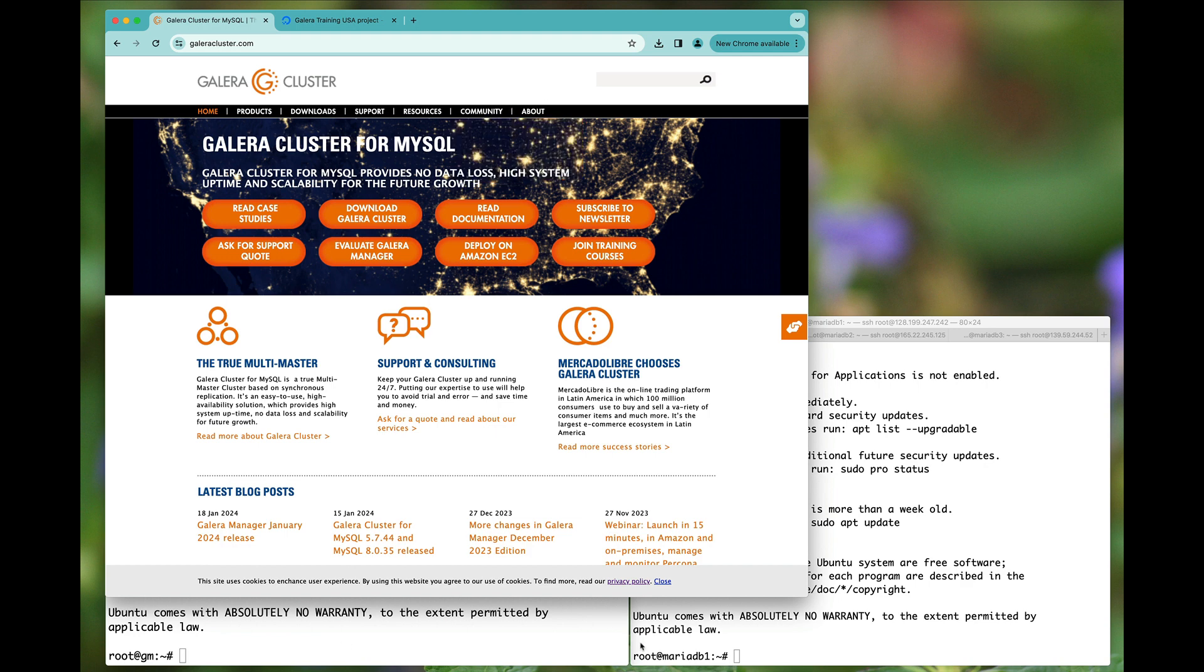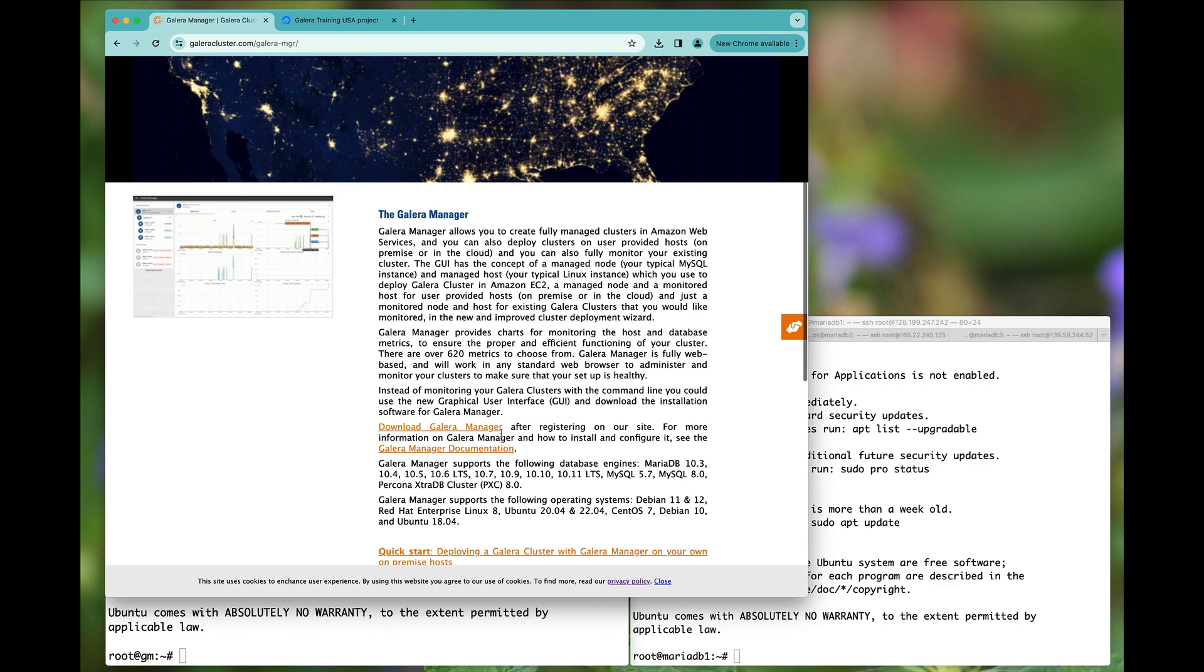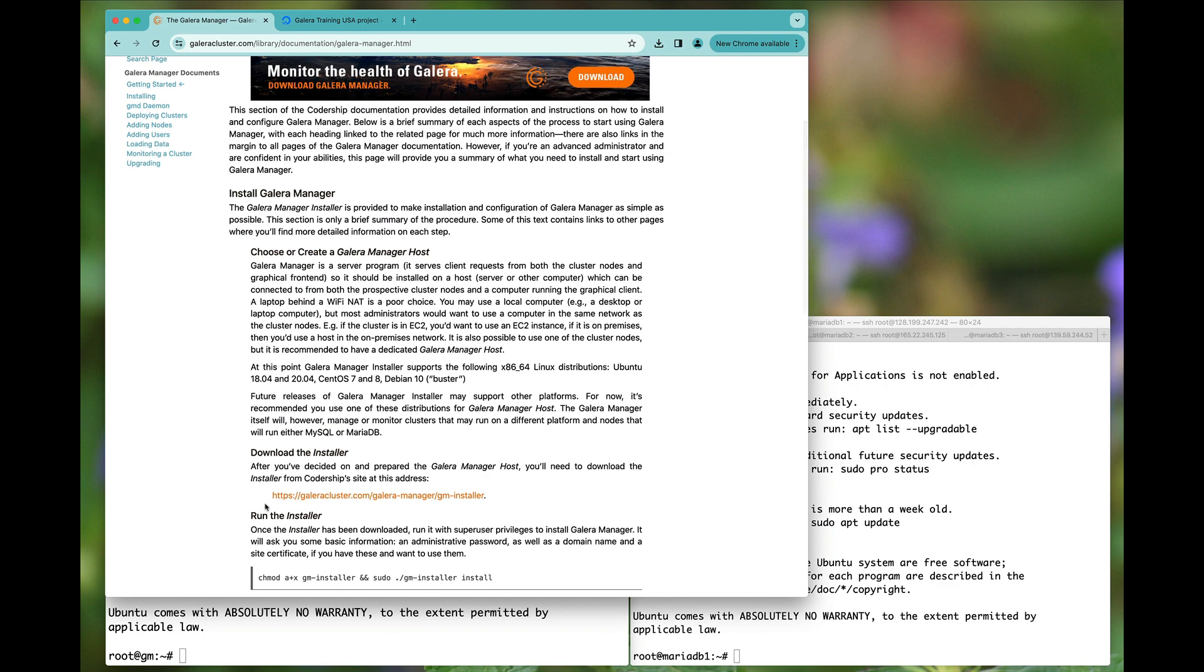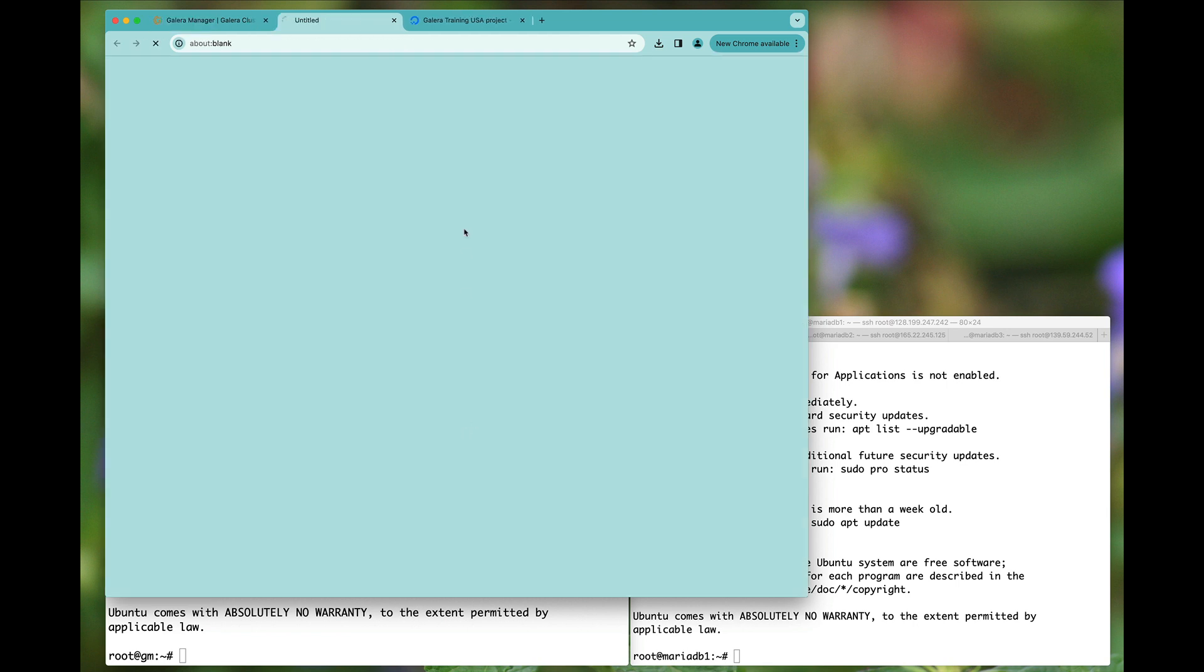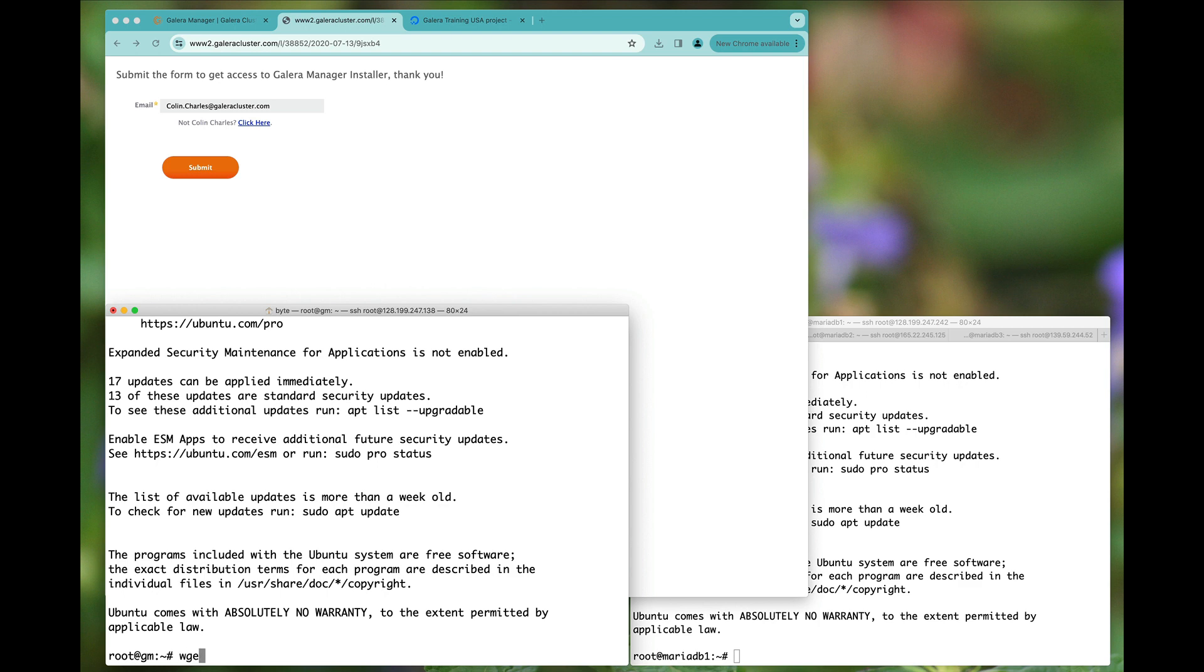First and foremost we should click the evaluate Galera cluster Galera Manager option and I'm going to hop on over to the documentation which tells me what's the URL I'd like to get for the installation. Alternatively you can fill up all this information as well.